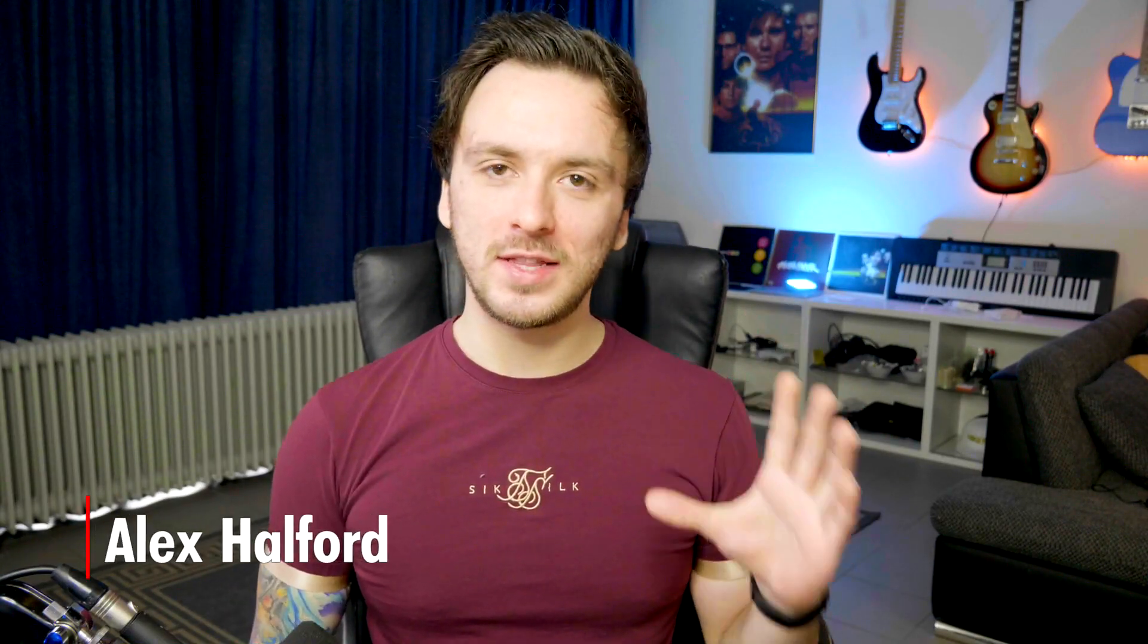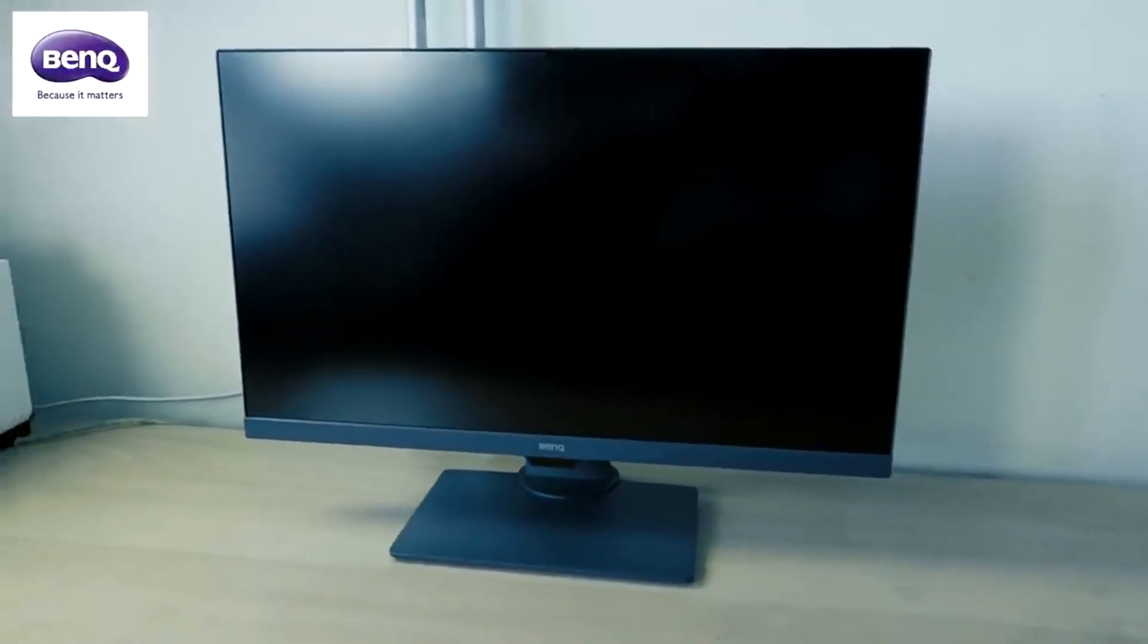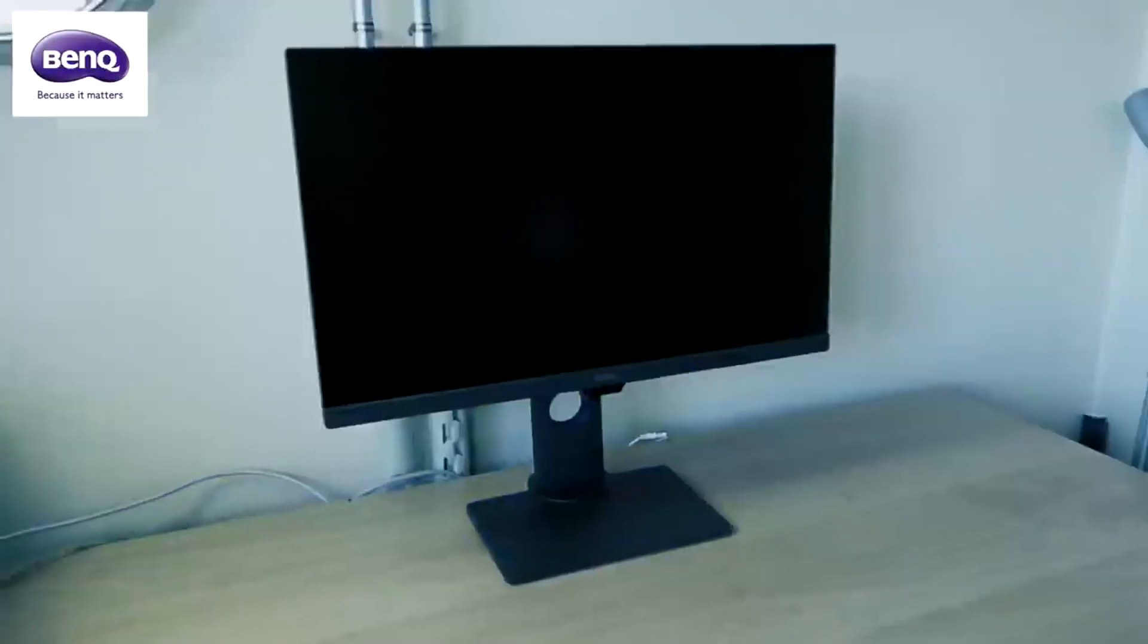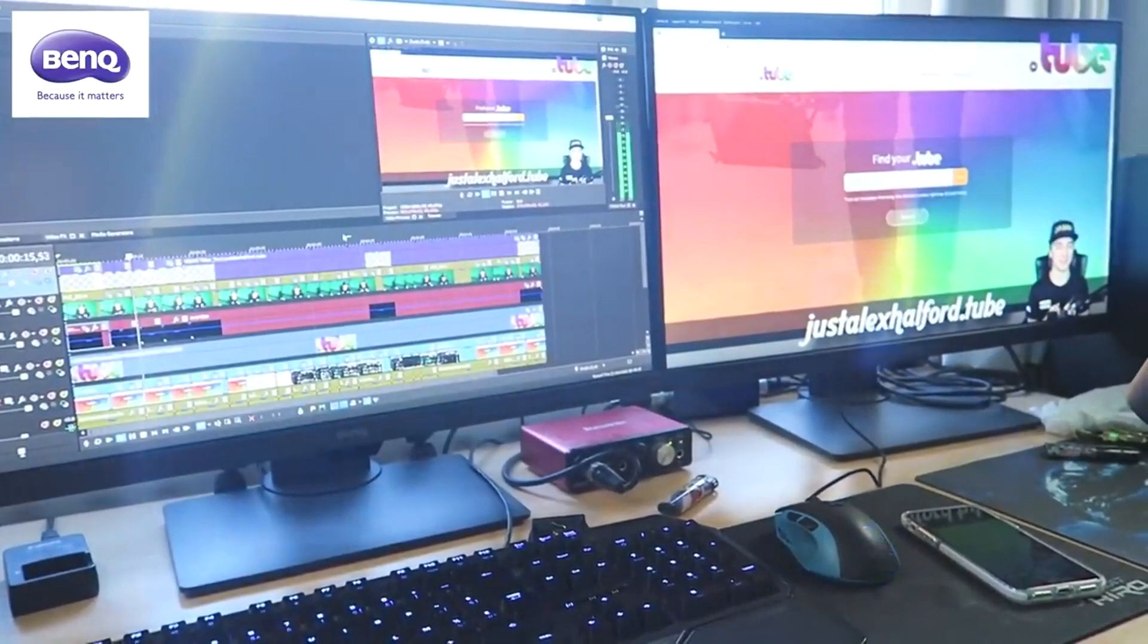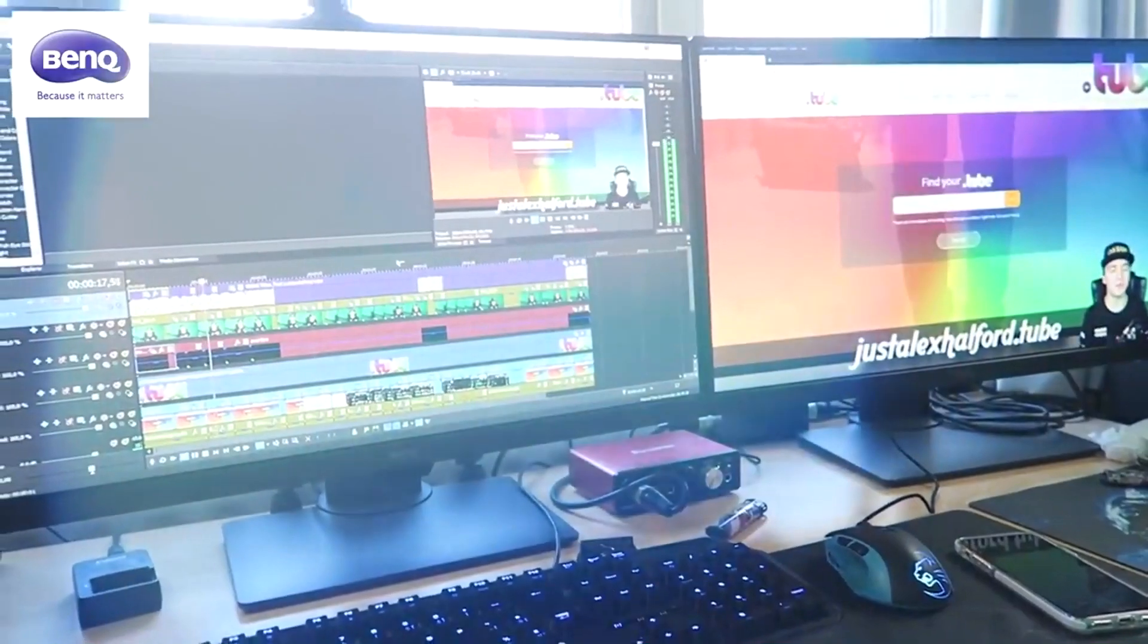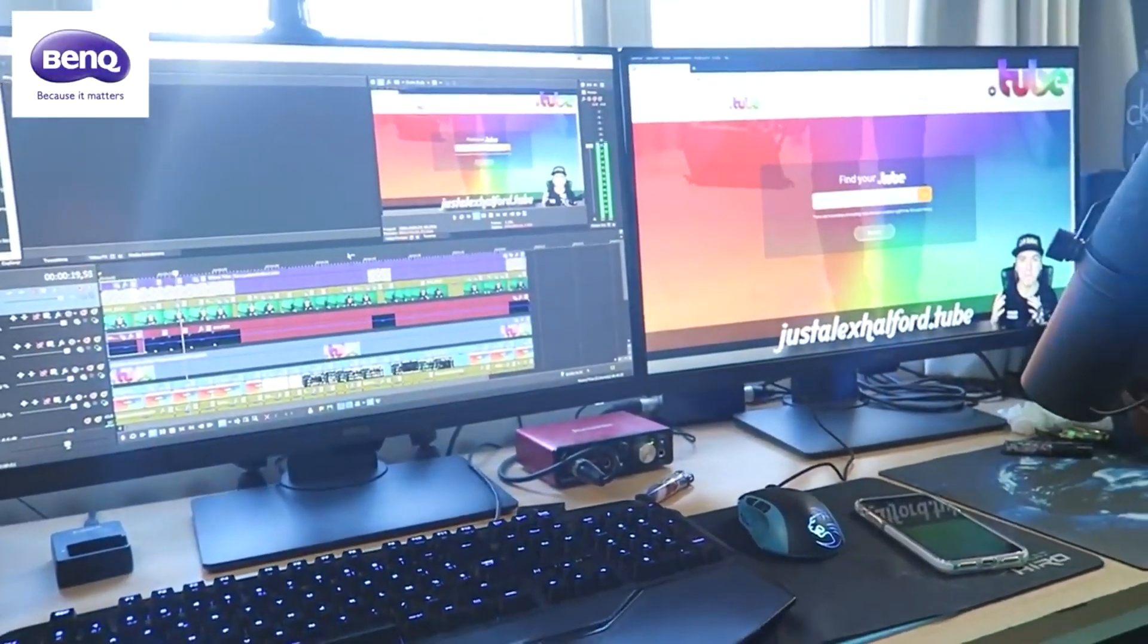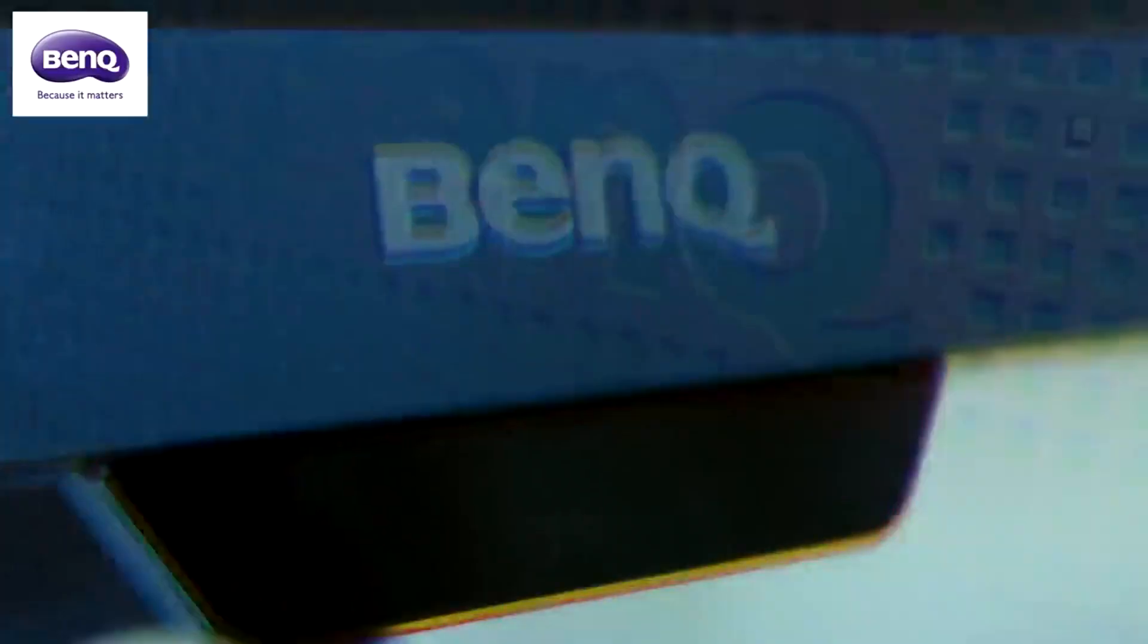What's going on guys, my name is Alex, welcome back to a brand new video. In this video I'm going to show you guys something really cool. Two years ago I actually received two monitors from BenQ to review. I don't know if you guys remember that video for the best editing monitors to use.